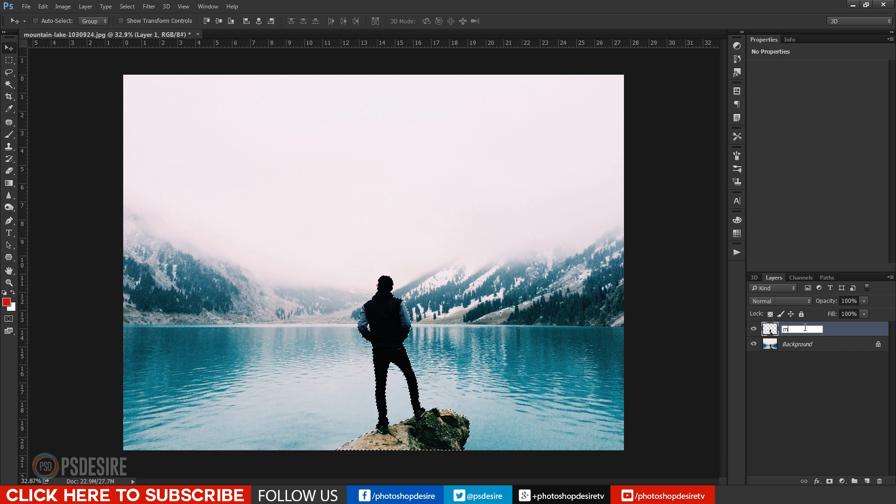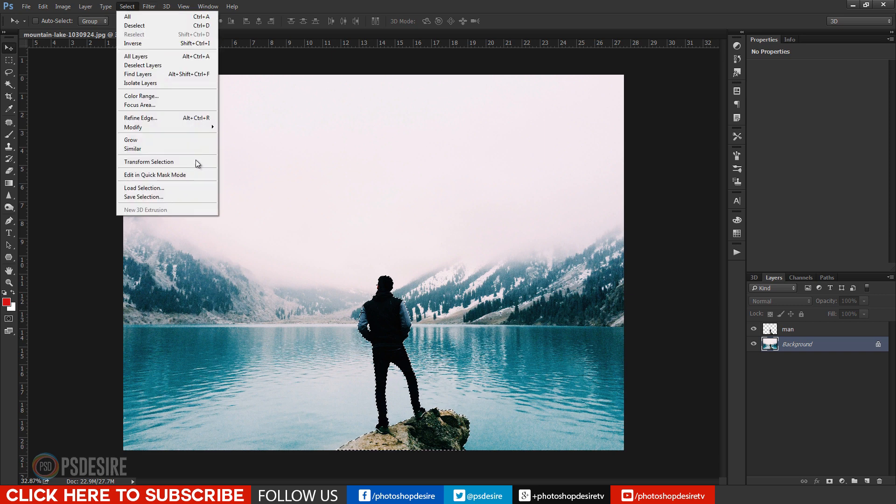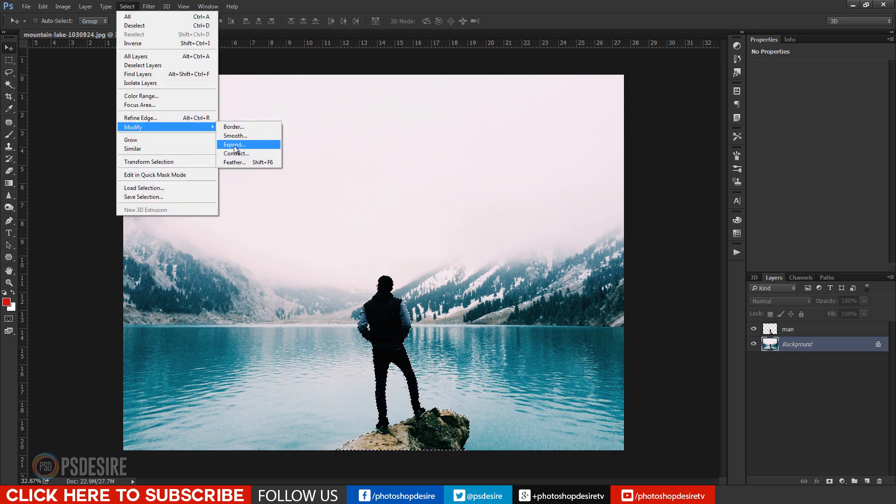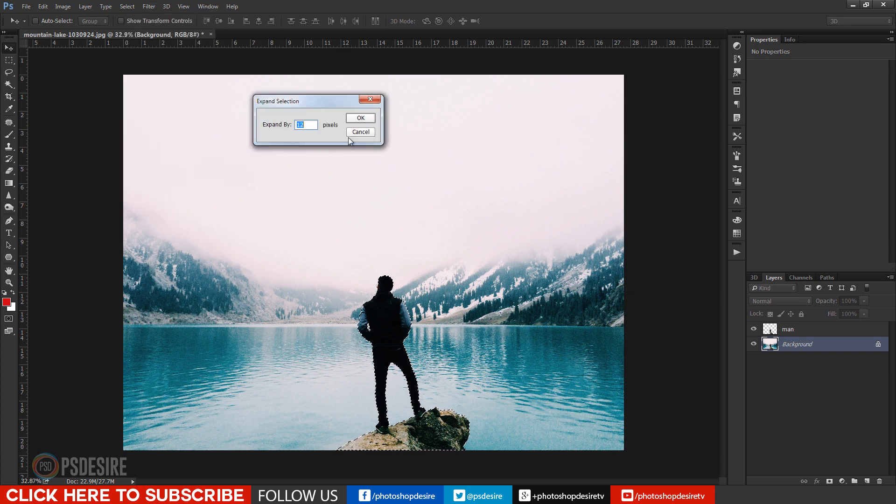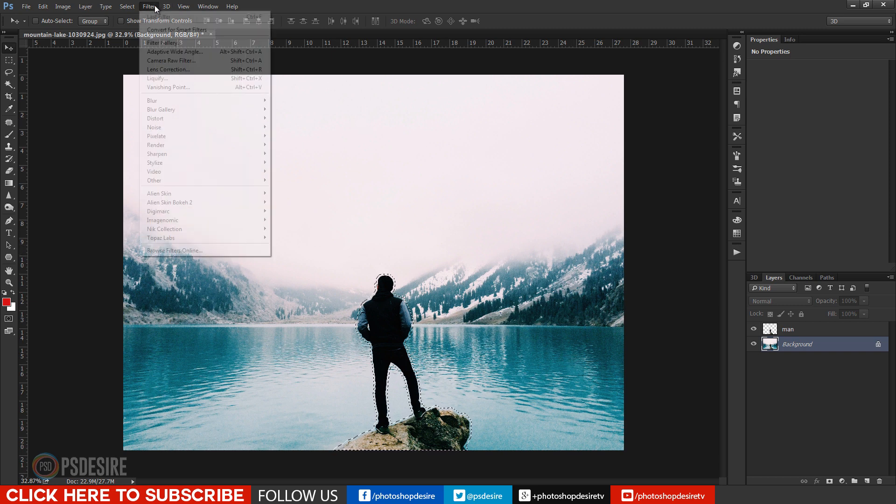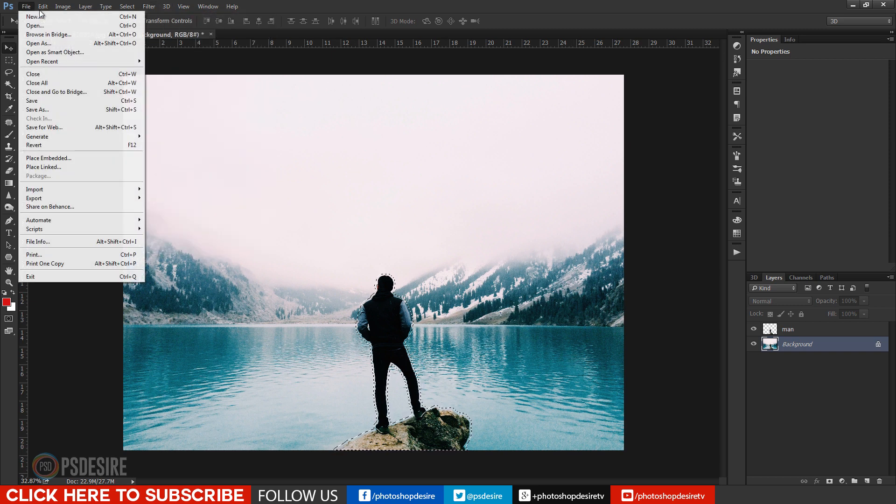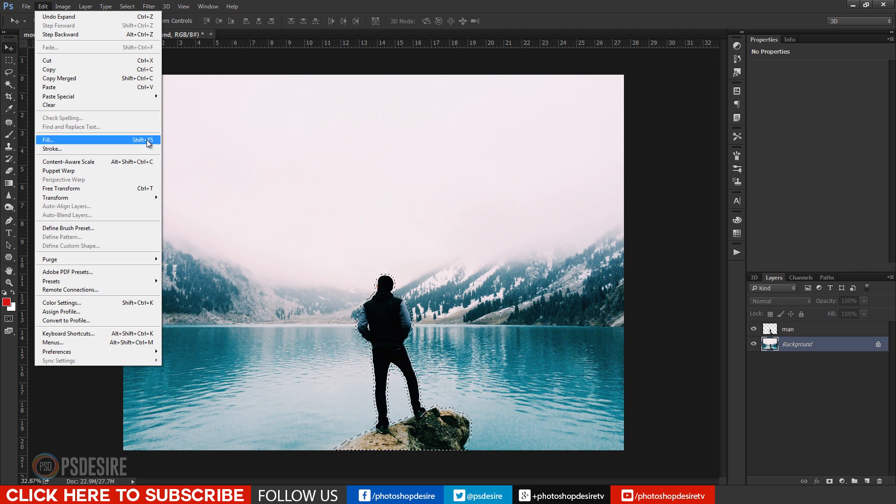Now I need to clear the man from the original background. So click selection and then modify expand by 12 pixels. Now selection expands by 12 pixels and now fill it with content aware.